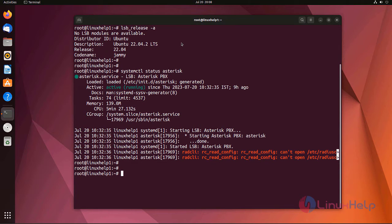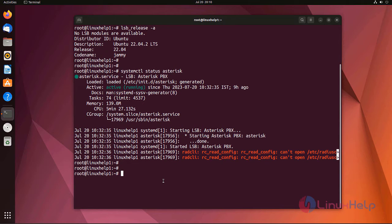Now I am going to create a dialplan with a context. I already created three endpoints in my Asterisk server. Now I am going to log into the Asterisk CLI mode.